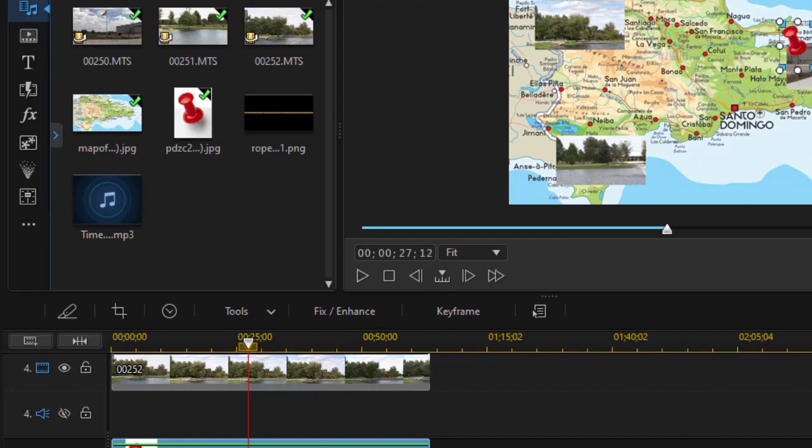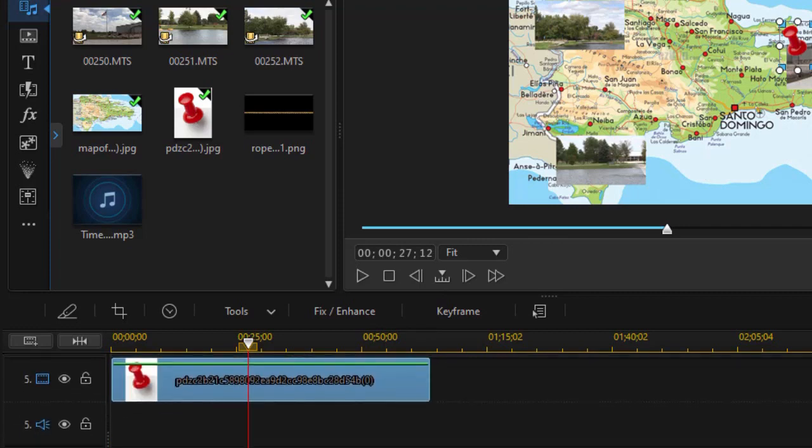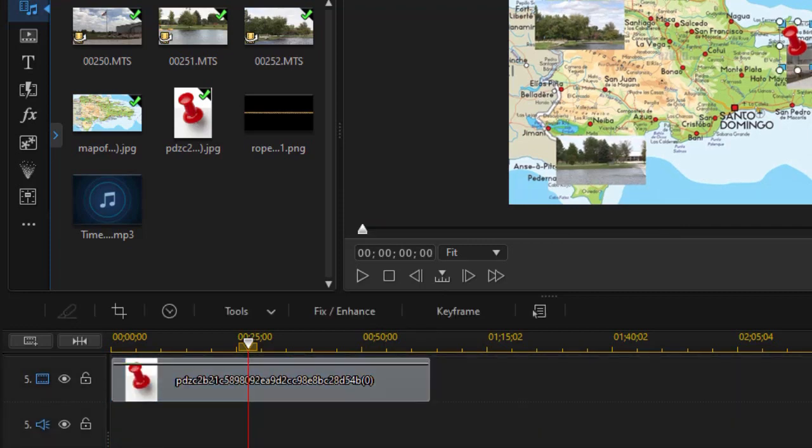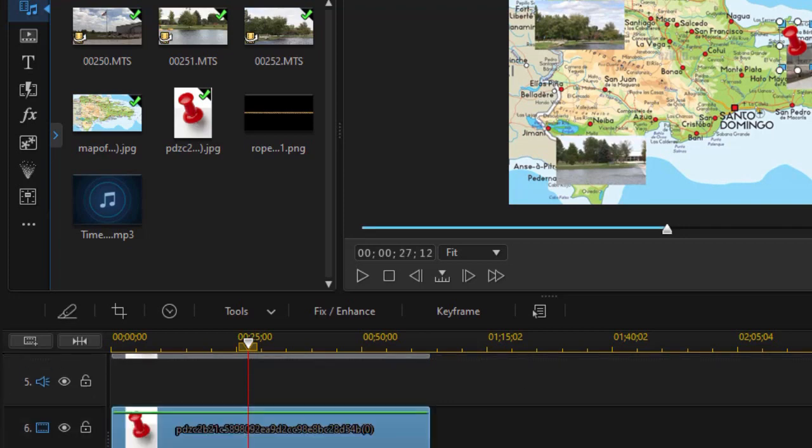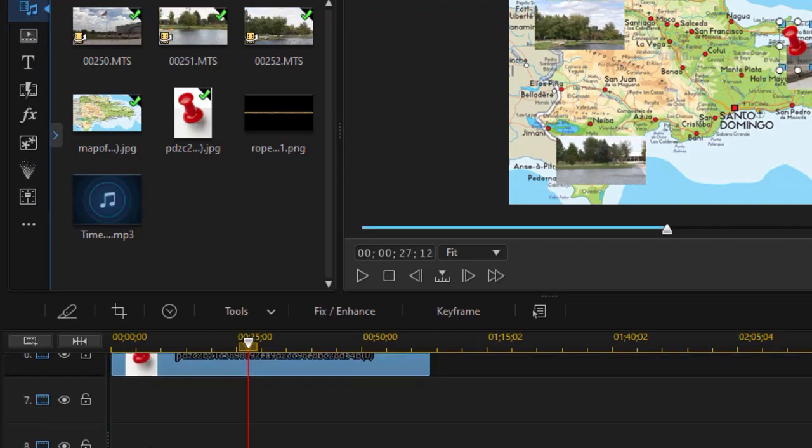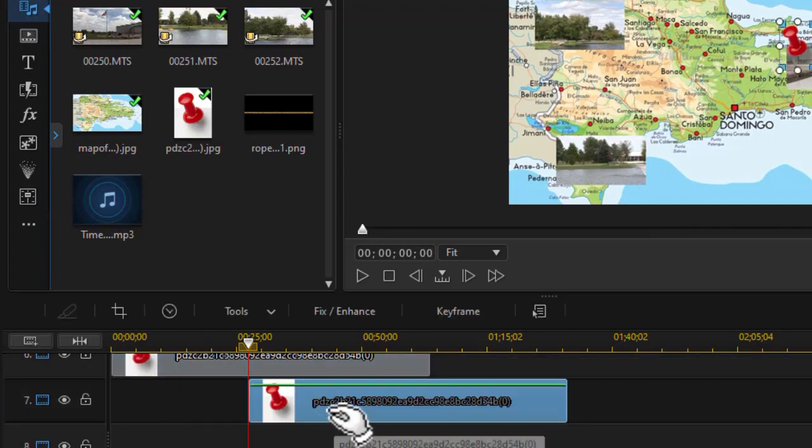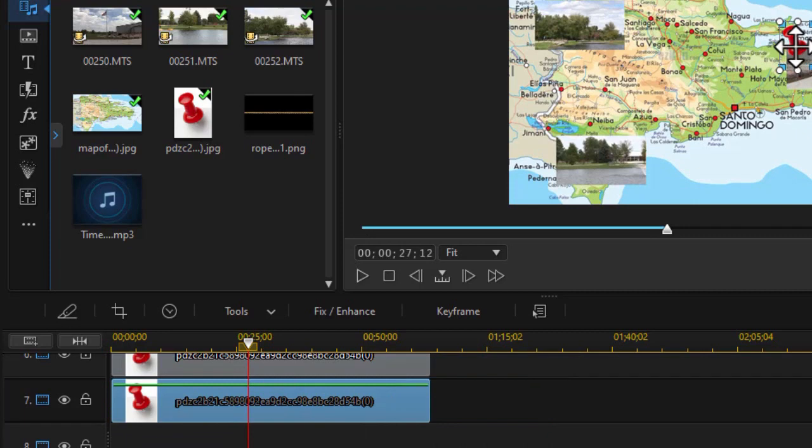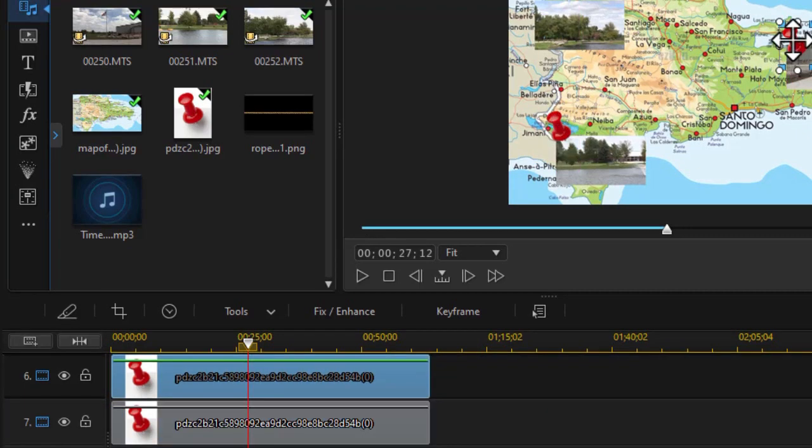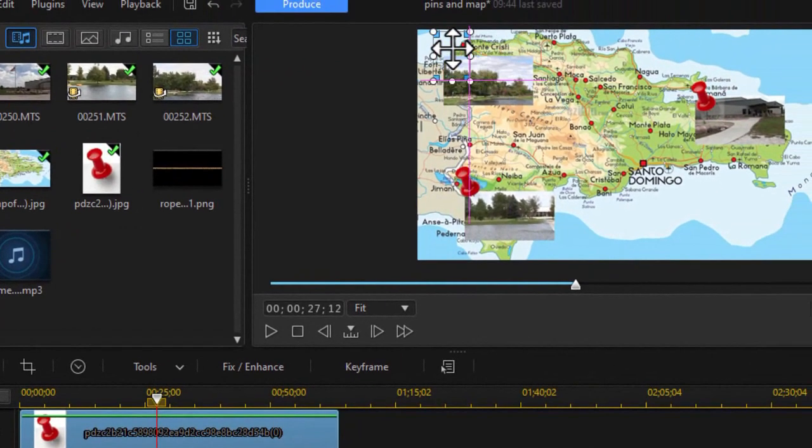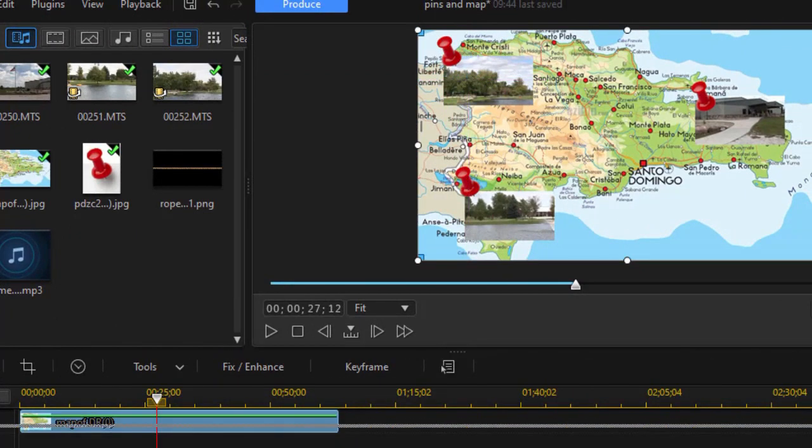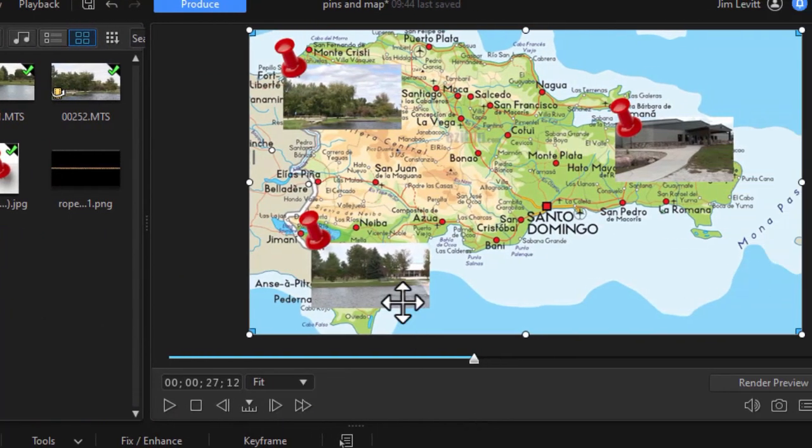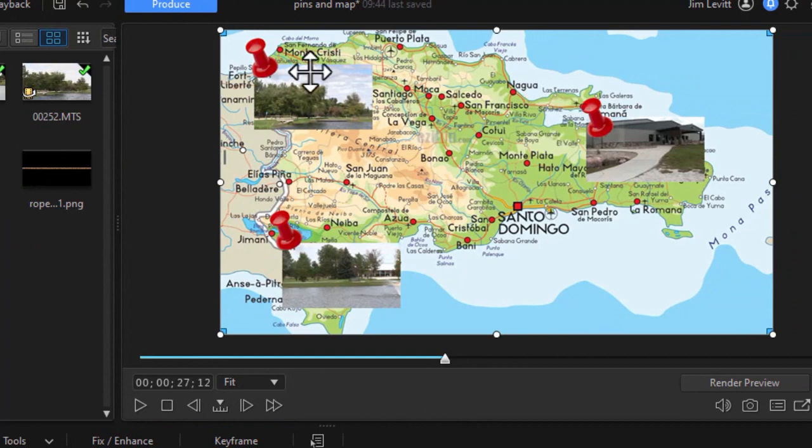Now I have it the way I want. I'll do Control C to copy, go to a higher number track, track six, Control V to paste. Move to my next track up, highlight it, Control V to paste again. Now we're going to take the other copies of my pushpin and we'll move one on top of each of the videos. And if you notice it looks pretty good. It looks like I have a pushpin on each of these and a place on the map.